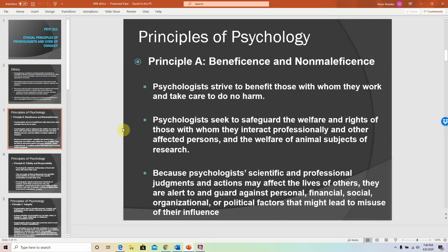What are these principles? First, Principle A — beneficence and non-maleficence — meaning that we strive to look at the risks and benefits associated with any given human research project. Will this research project provide more benefits than risks? Are the risks minimal enough to be able to move forward and conduct the study? We're always seeking to avoid harm. There are principles both for humans and non-humans, but we will focus here just on the human area of things.